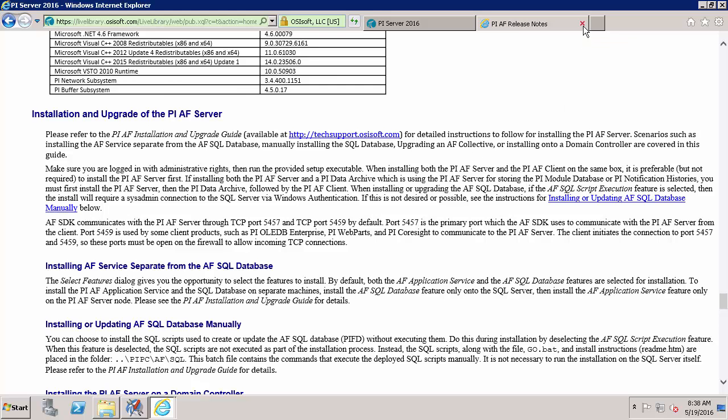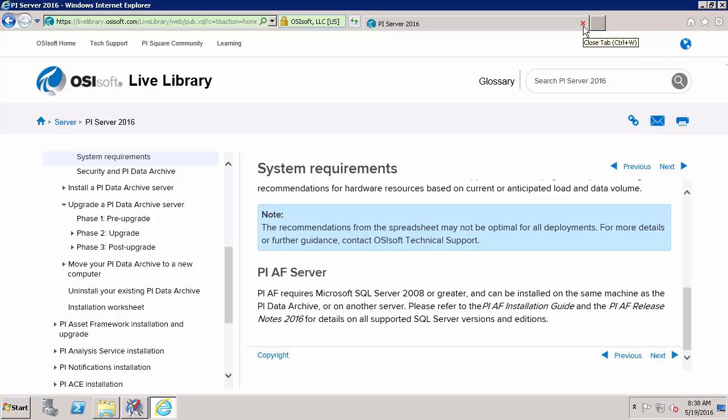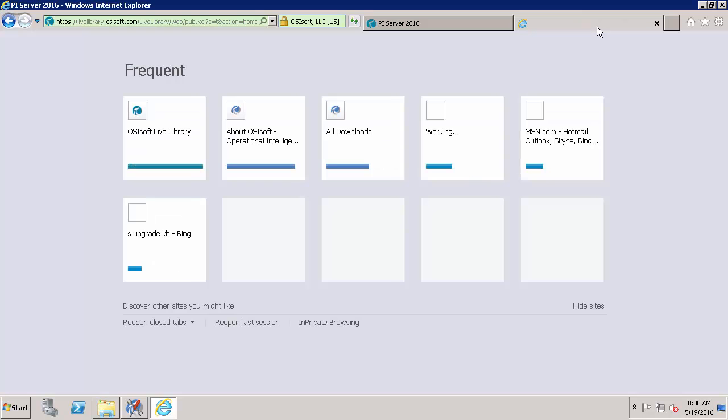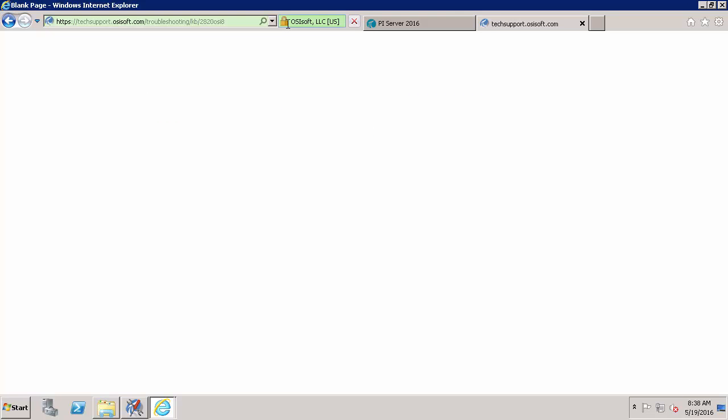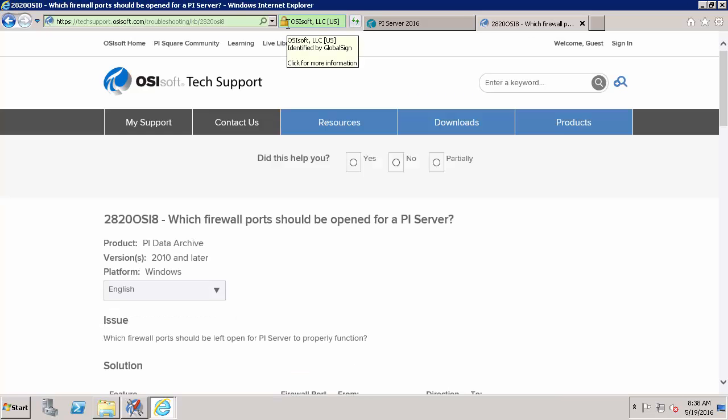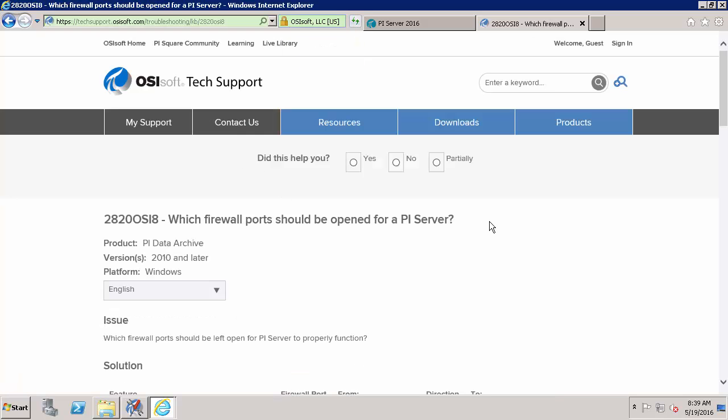The next thing we'll do because we're adding an AF Server to our network is make sure that the networking is going to work out. So here in a new tab I'll navigate to techsupport.osisoft.com and I'll find a KB, KB 2820 OSI 8 and this KB will guide us through which firewall ports we should open on our PI Server.